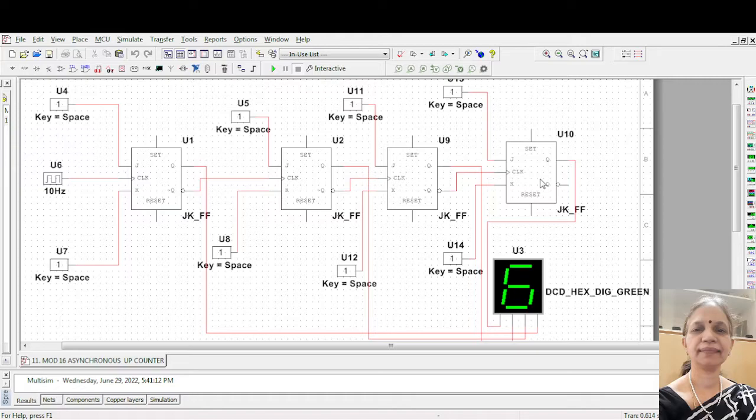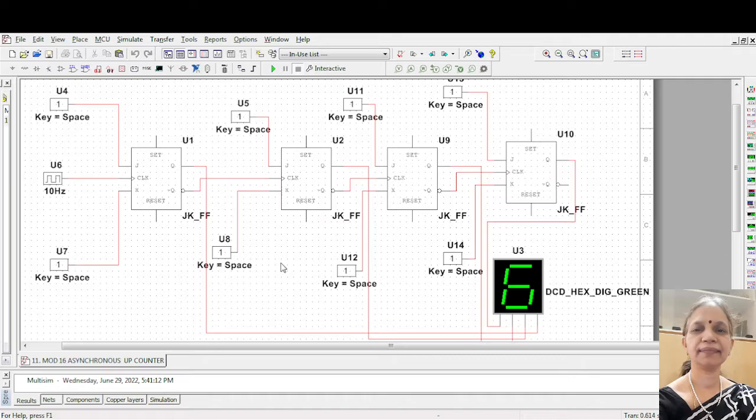Since it is consisting of four different flip-flops, it is called as modulus 16 or in short mod 16. So the number of count sequence determines or defines the modulus of the counter.